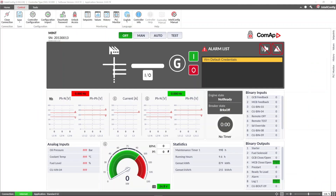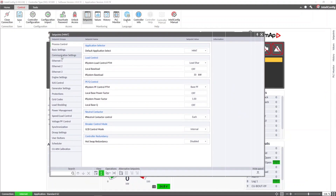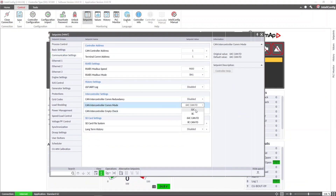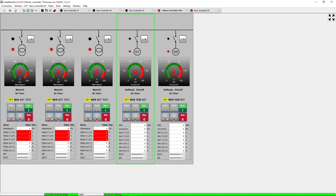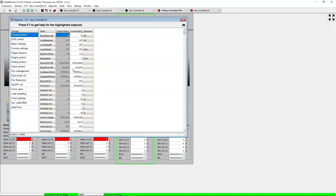To ensure proper communication between these different types of controllers, we must set the intercontroller communication mode to 32C mode. 32C is the default communication mode in the NT and NTC controllers.